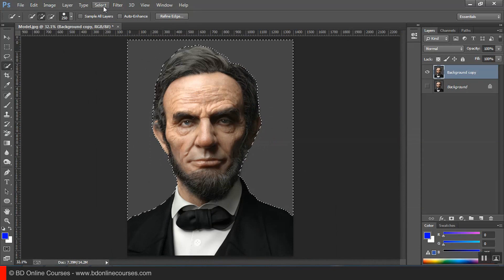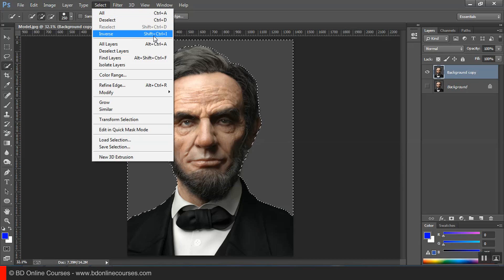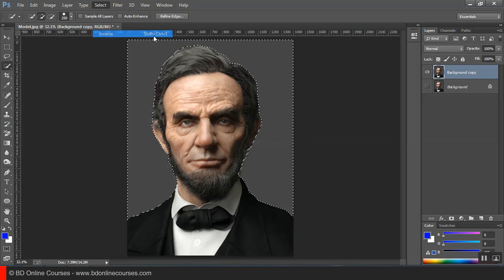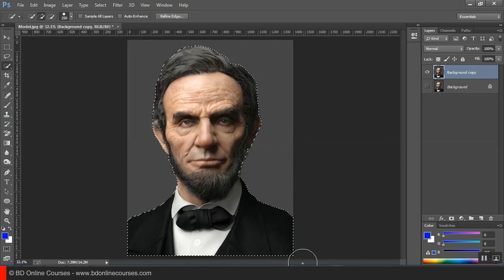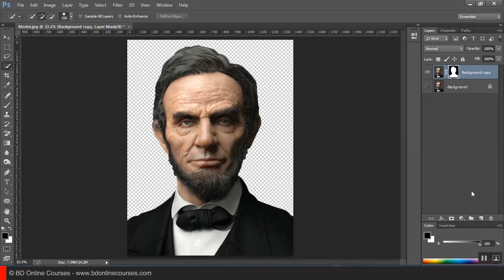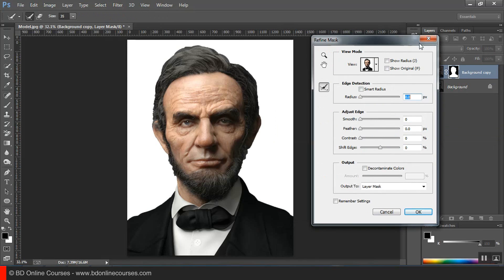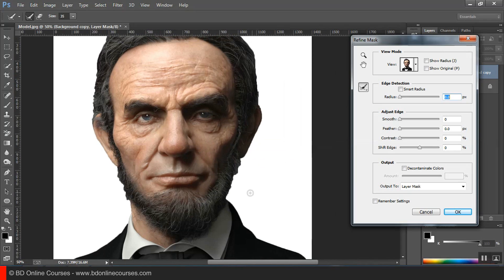You can select this, then select the inverse, and you can select the masking. You can select the right mask. I will click on Refine Mask.